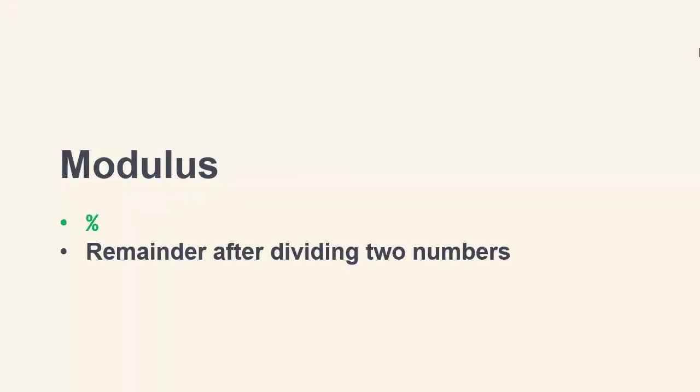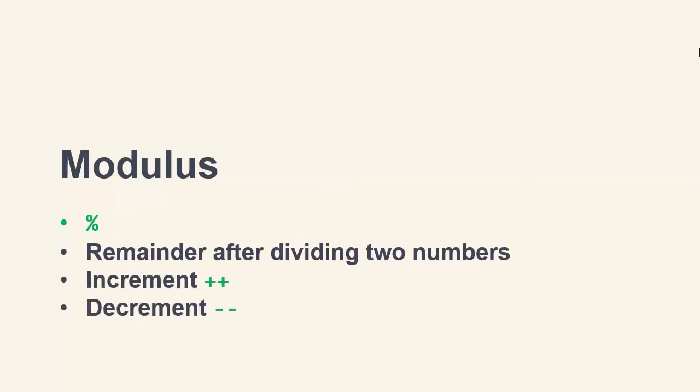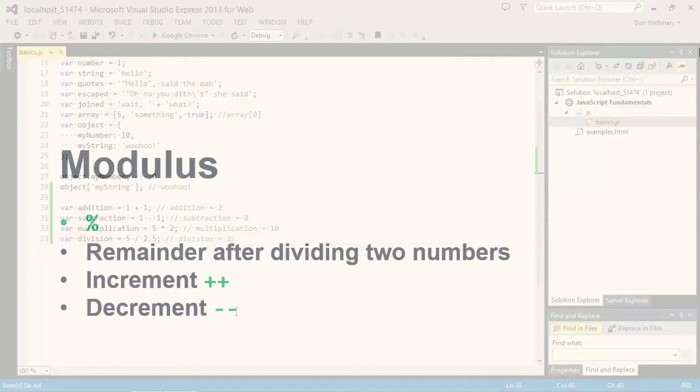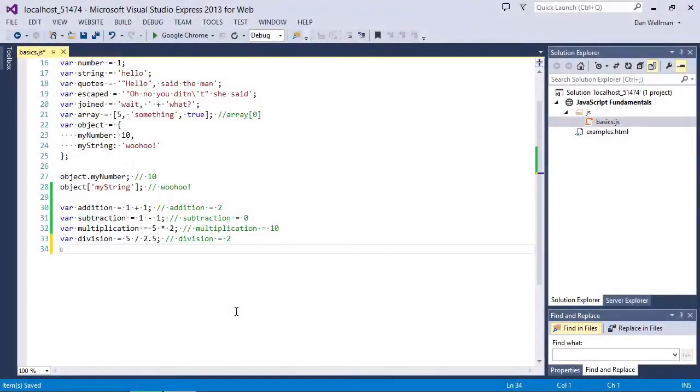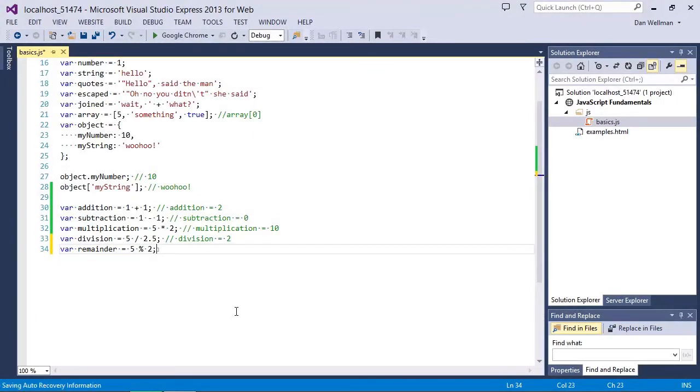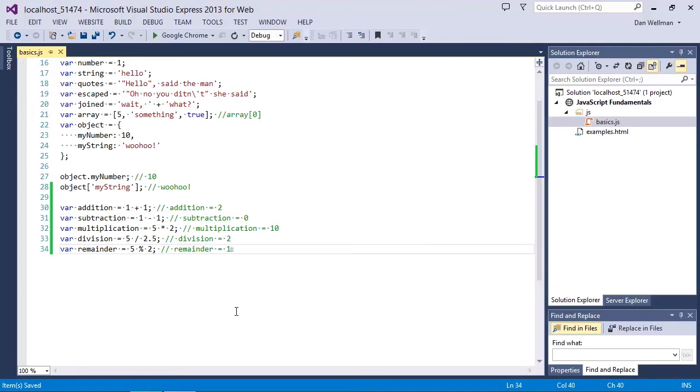We can also use the modulus operator to determine the remainder following a division, as well as use increment or decrement operators to increase or decrease a value by 1. Let's look at the modulus first. It's very simple to use. In this case the remainder variable contains the value 1, which is what is left over after dividing the number 5 by the number 2.